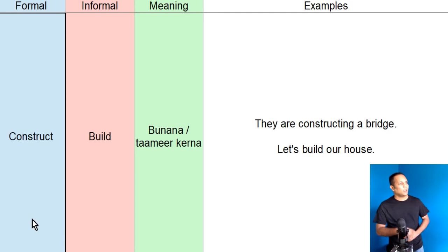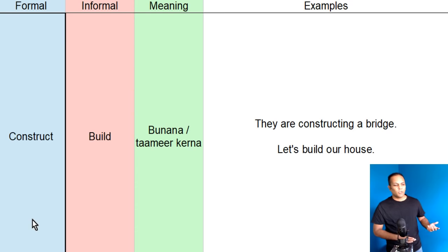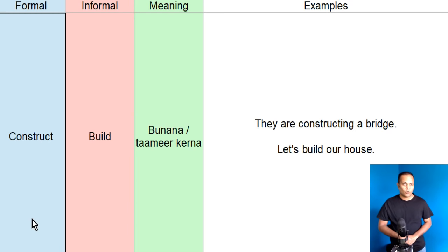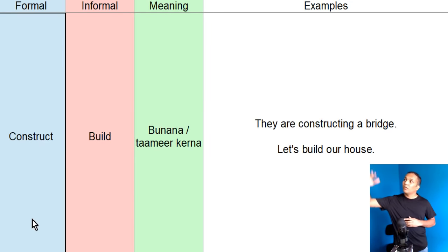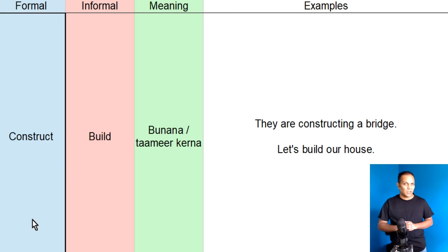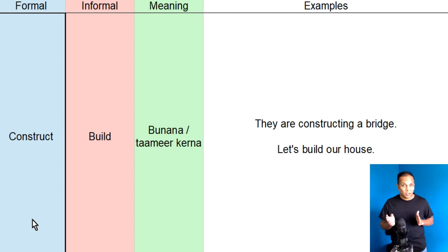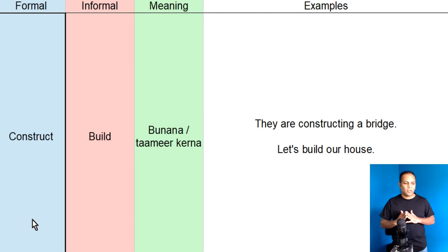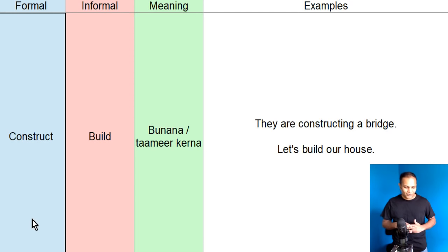Lekin, let's suppose, hum keitha hai, yaar, ab apna ghar banana chahiye. Toh, us surat mein, joo mia, bibi hai, woa aapas mein kayaan gaye, let's build our home. Let's build our own home. Chalo, ab apna ghar khud tamir kertay hain, banaatay hain. Toh, construct or build ka meaning hoata hai, banaana. Lekin, construct formal, build informal English words hain. Yehaan pe, hum ne sentences banaay. They are constructing a bridge. Let's build our house.